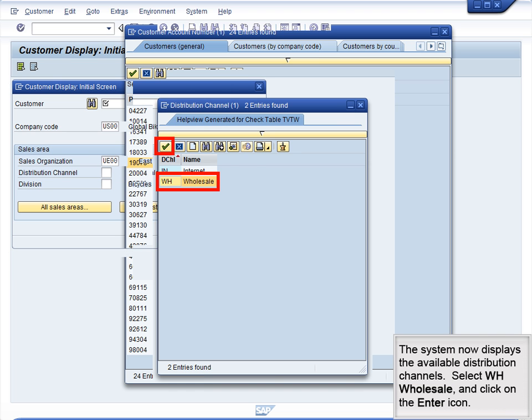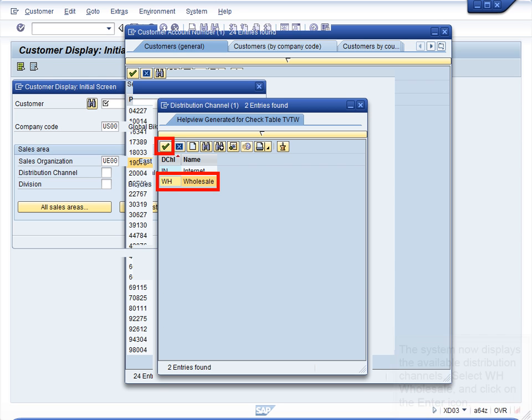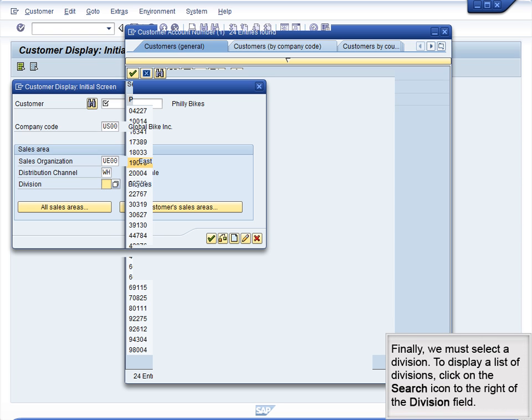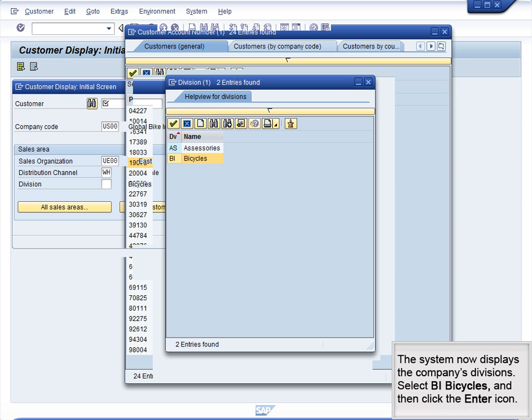The system now displays the company's divisions. Select WH Wholesale and click on the Enter icon. Finally, we must select a division. To display a list of divisions, click on the Search icon to the right of the Division field. The system now displays the company's divisions. Select BI Bicycles and then click the Enter icon.